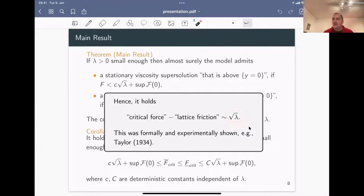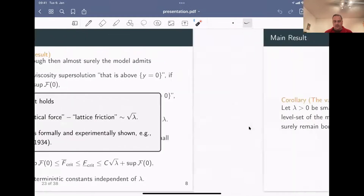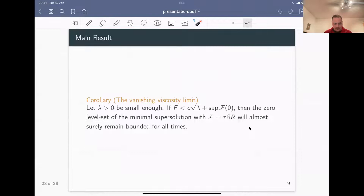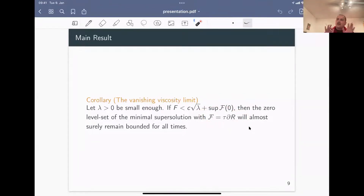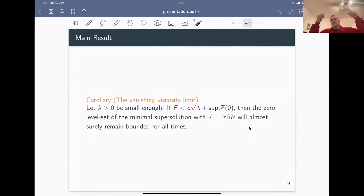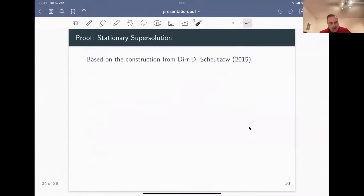This is of course in the regime of small lambda - very dilute obstacles. Taking a vanishing viscosity limit where f equals only the lattice friction, which is physically reasonable, the results still hold up because one remains bounded in that setting.